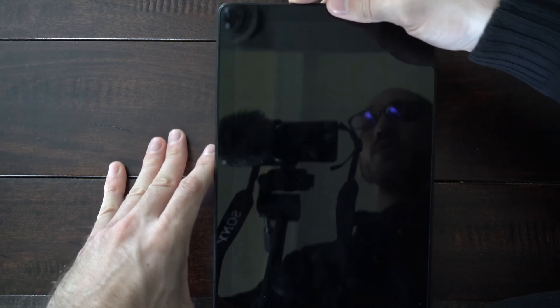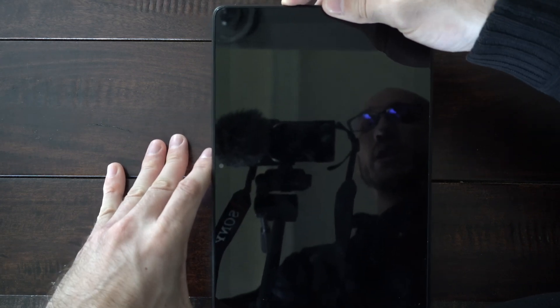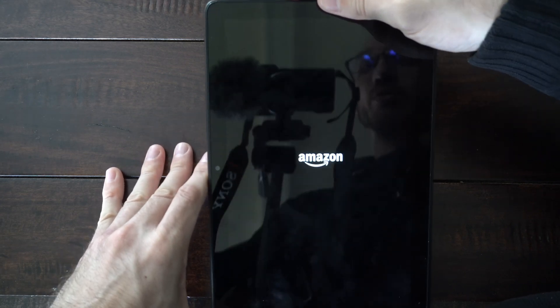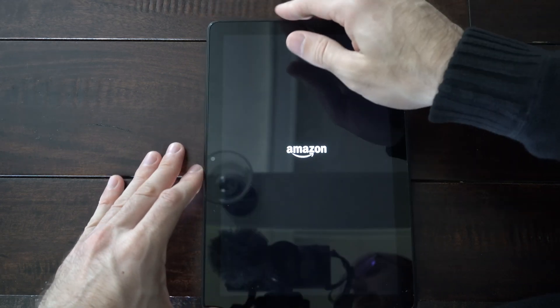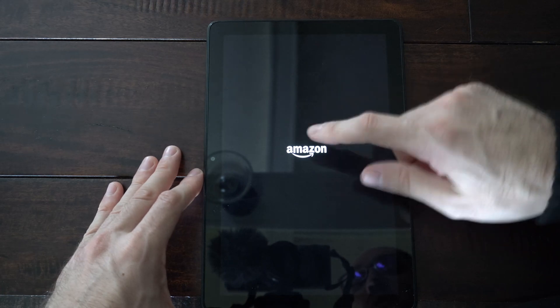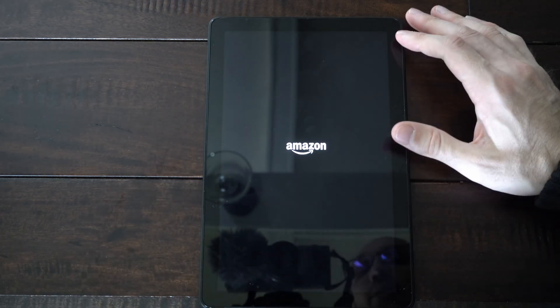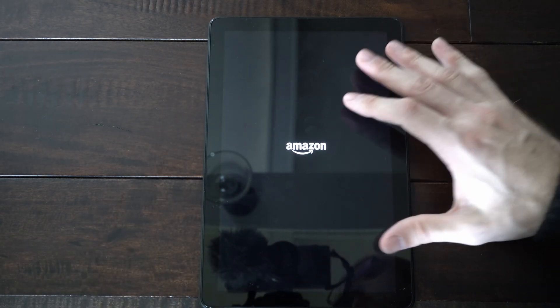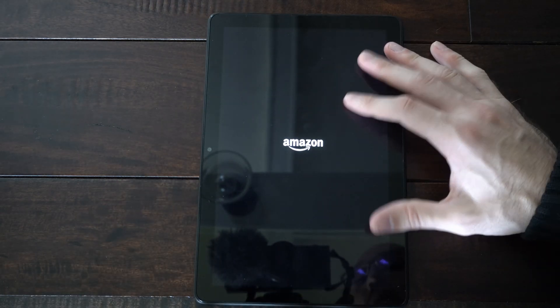And then simply hold down the power button and it should turn back on. So the Amazon Fire logo is on the screen and this should boot a little bit quicker now.